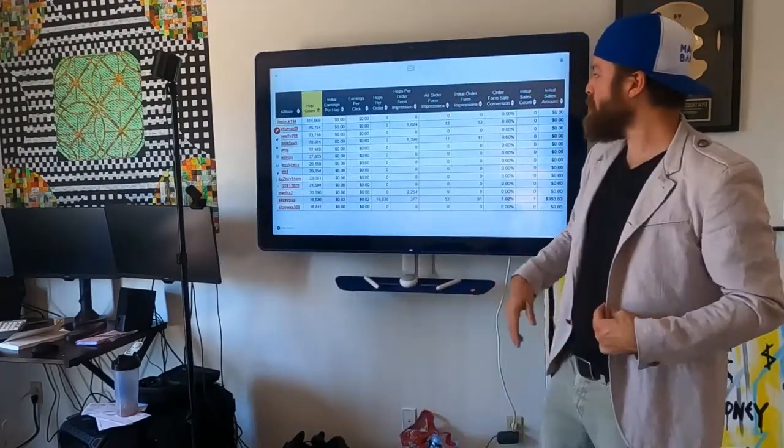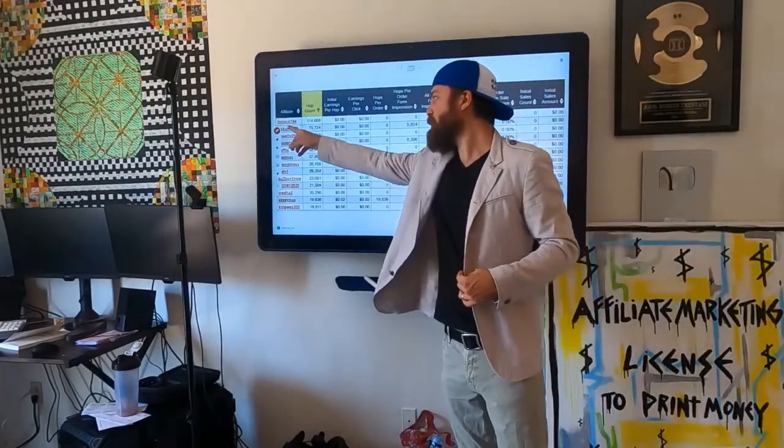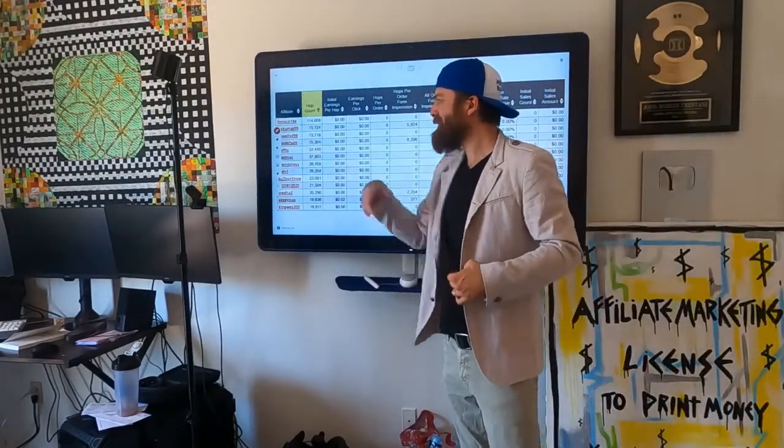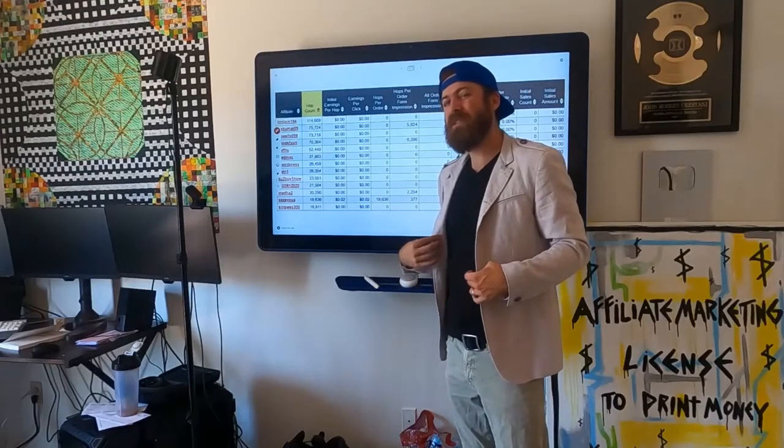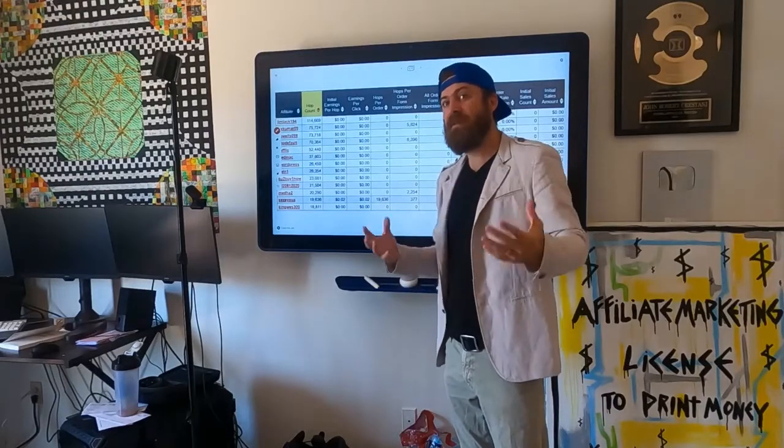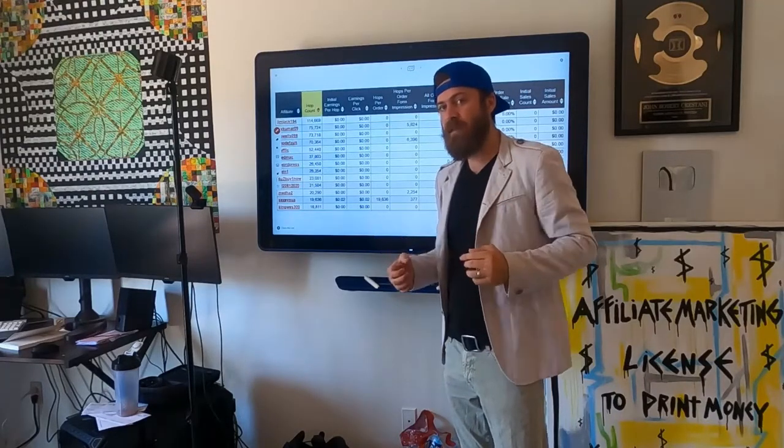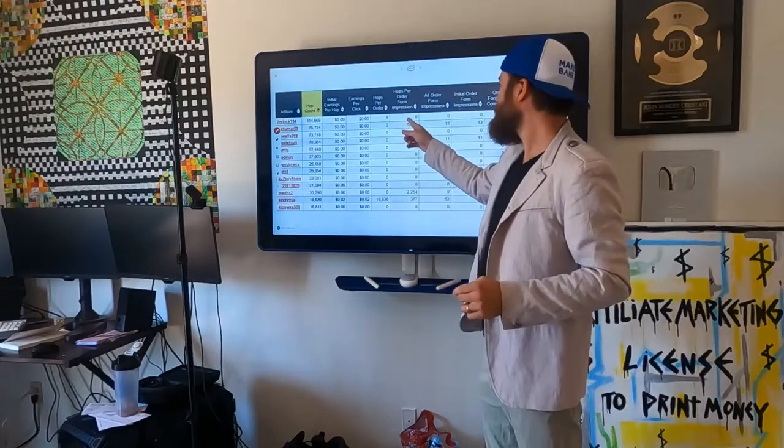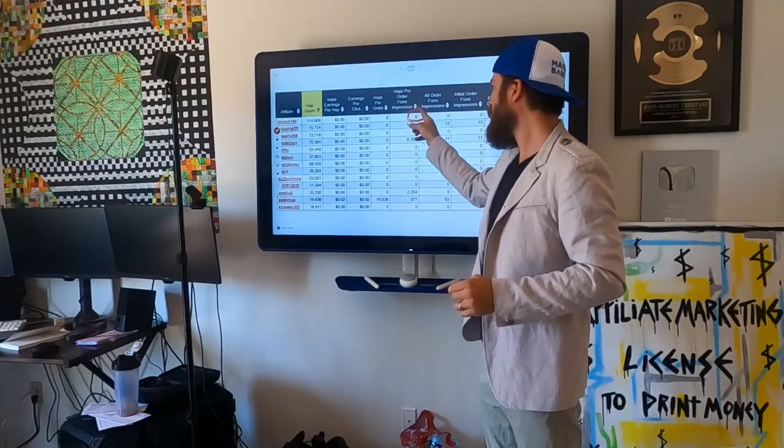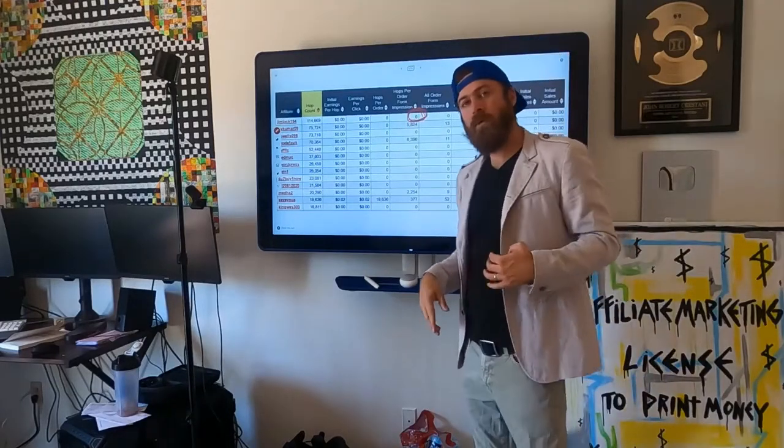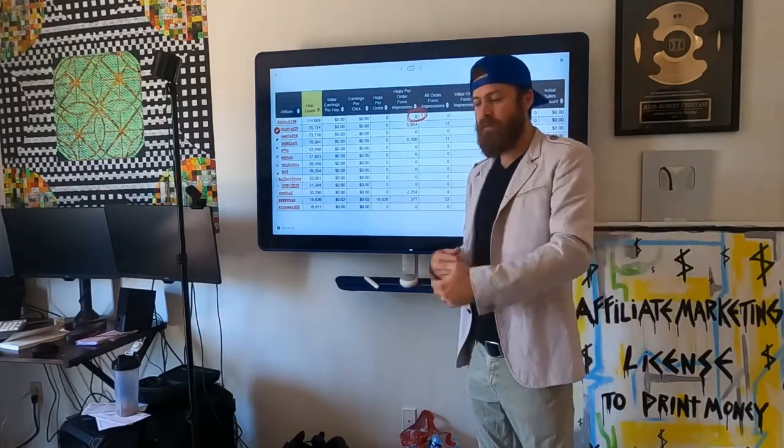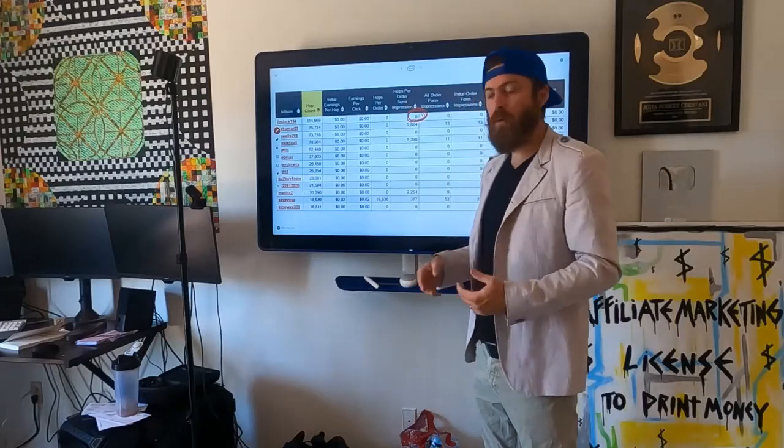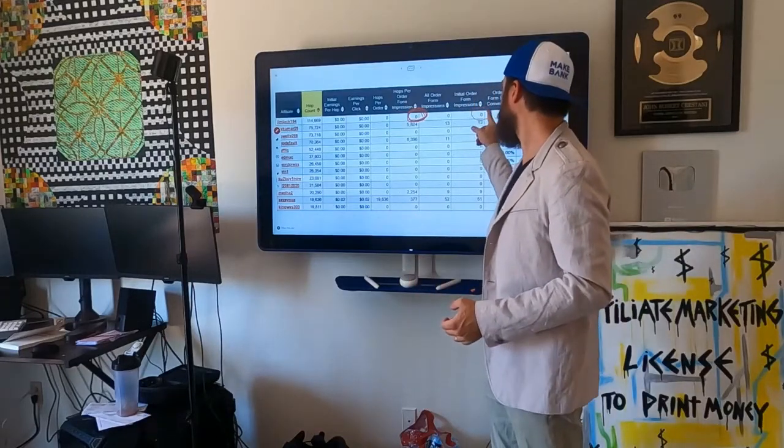Now, here are affiliates of mine. For example, Jim Jack sent 114,000 visitors to my website last month, yet not a single person even went through the process of going to the order form. Not a single person bought.